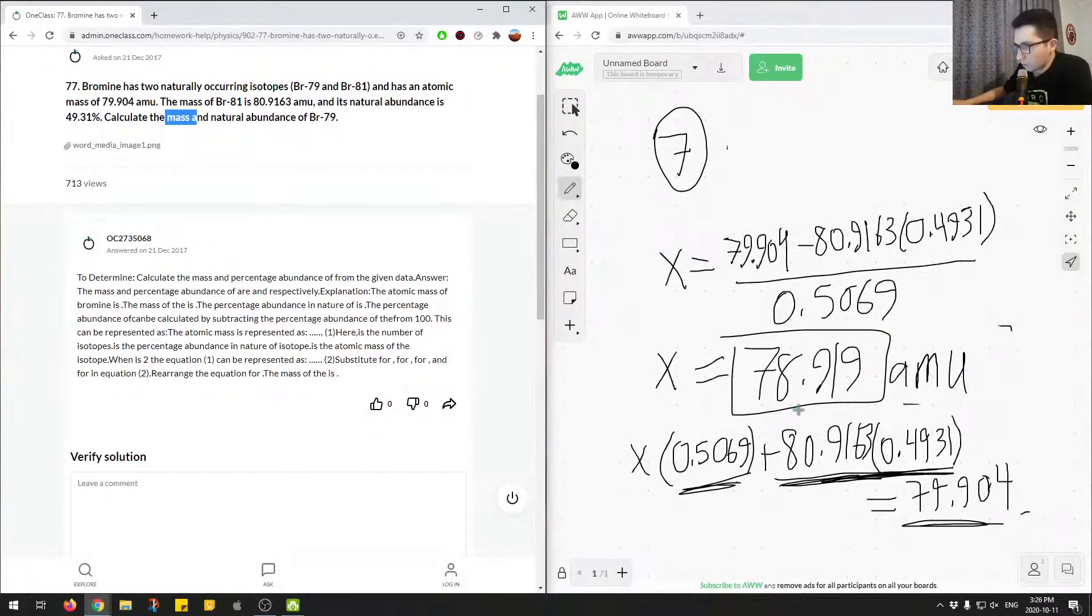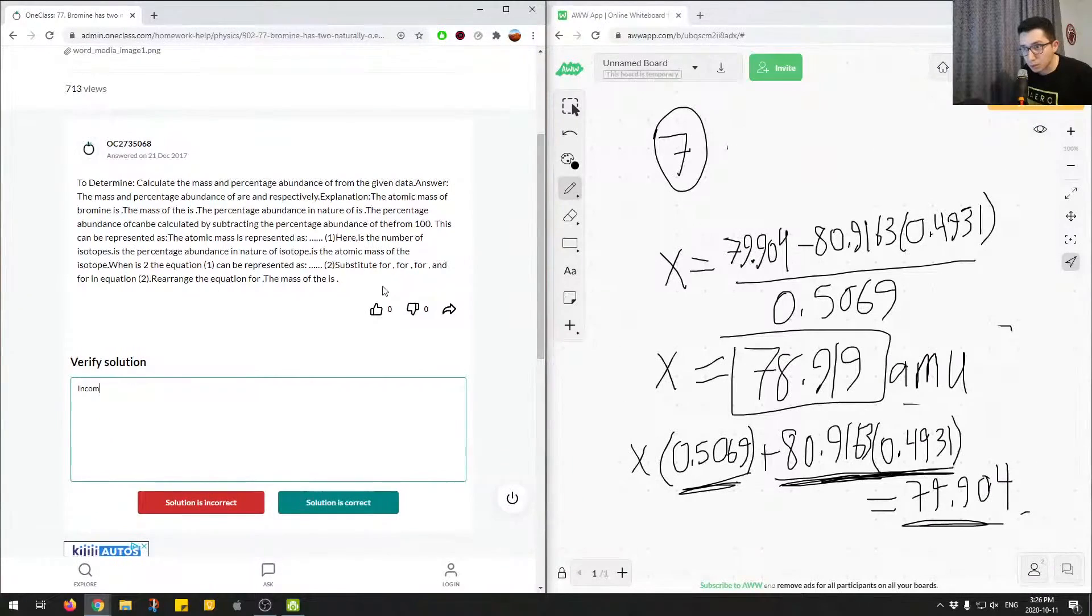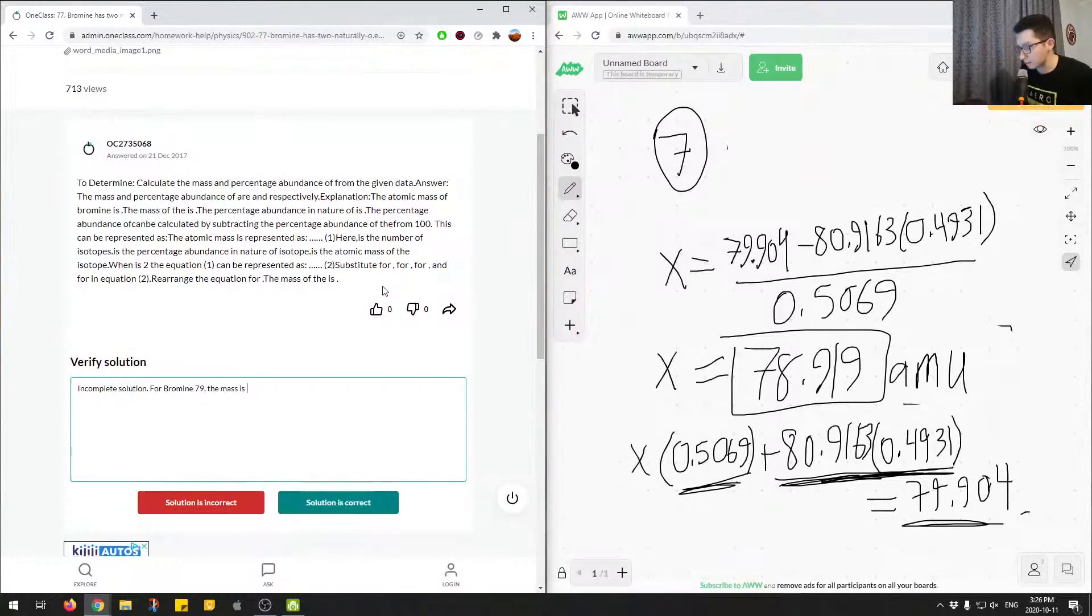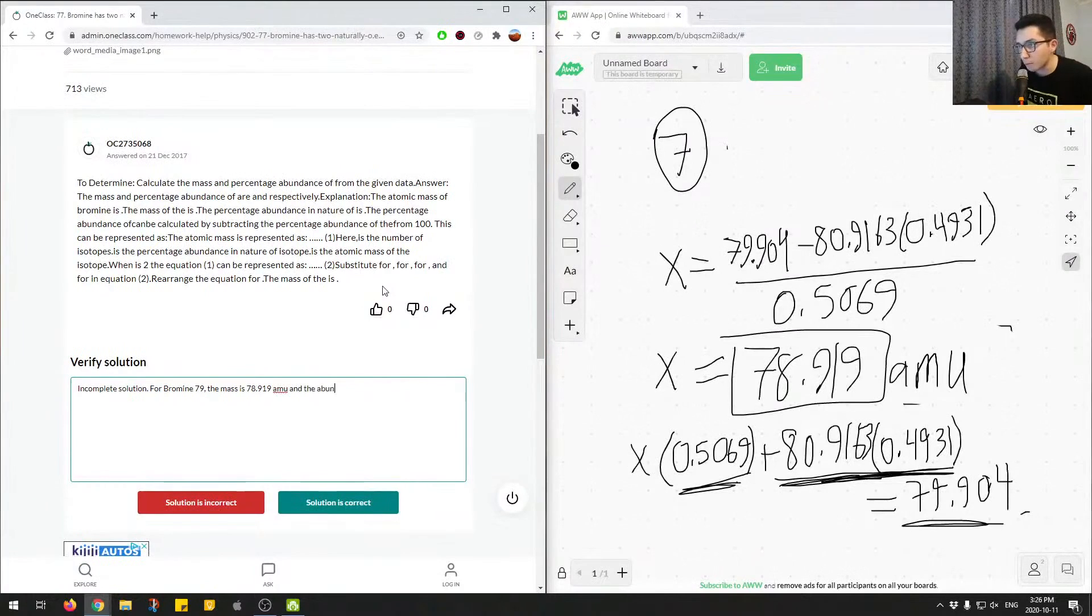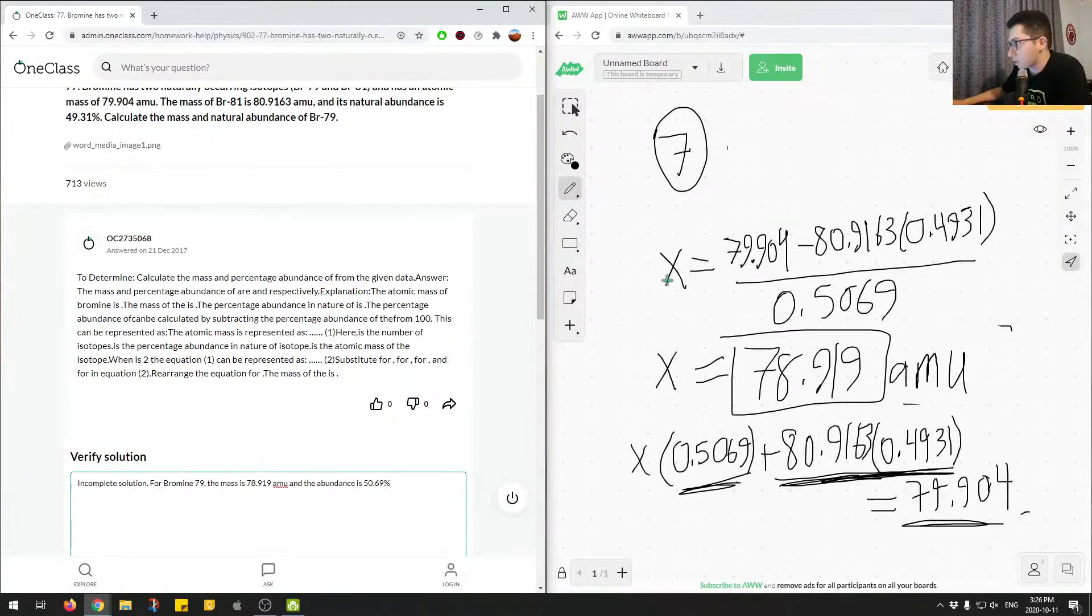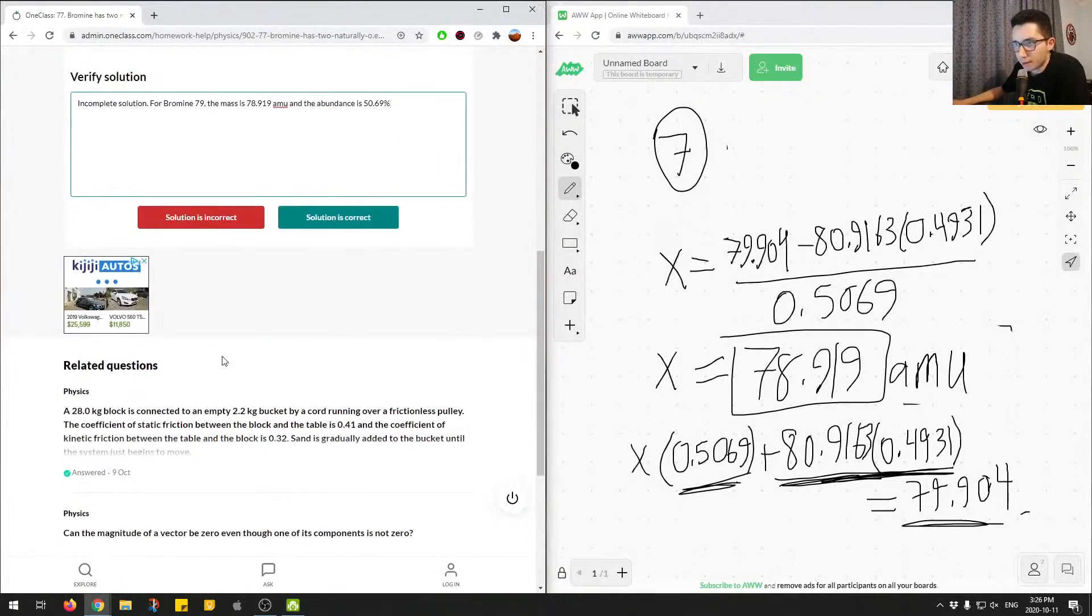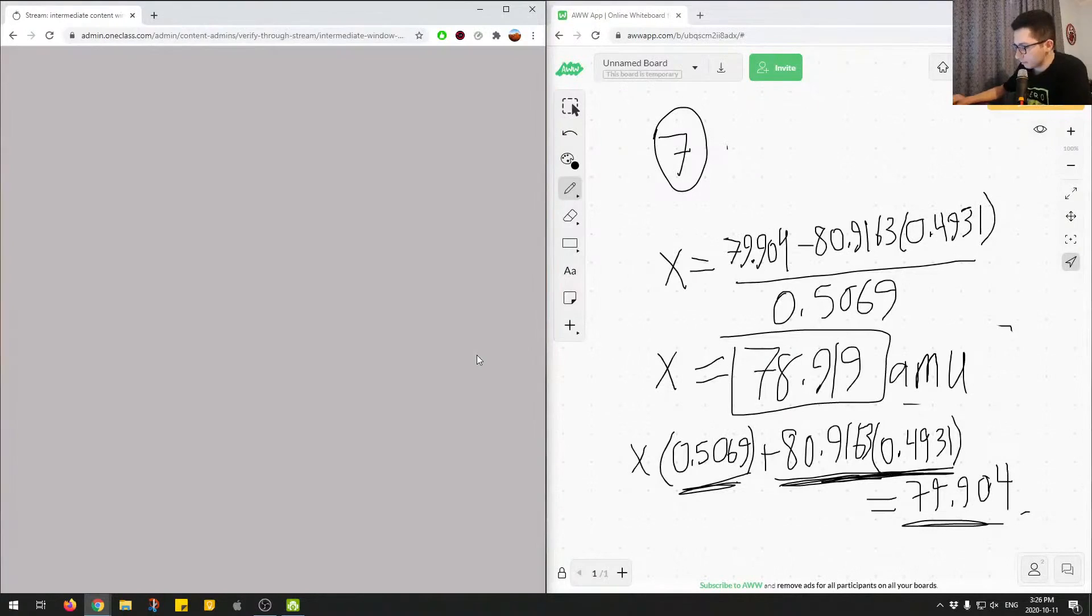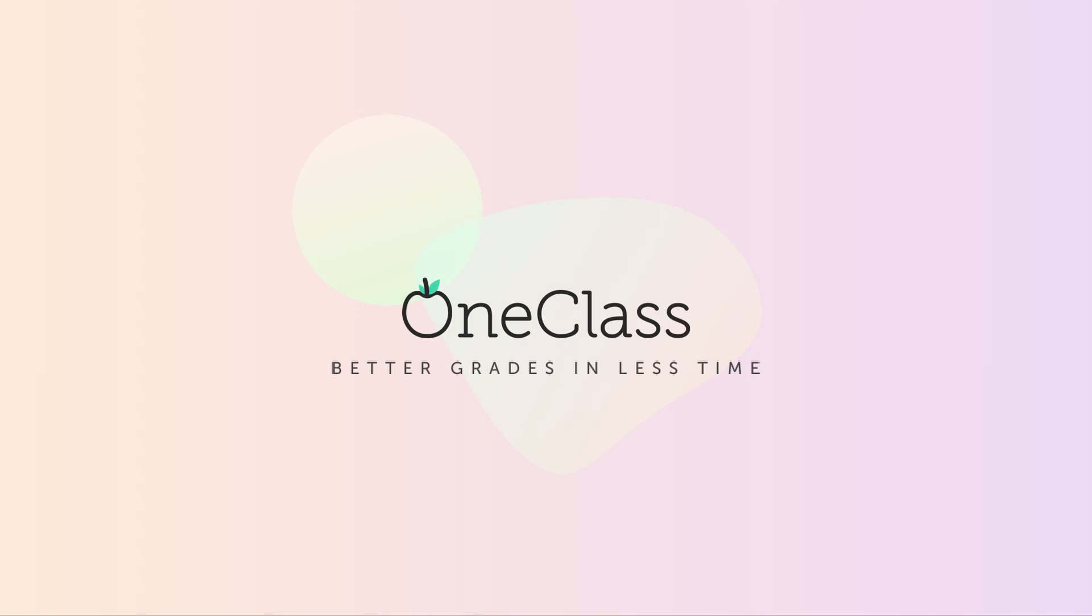Let's see. So incomplete solution. For bromine 79, the mass is 78.919 AMU, and the abundance is 50.69%. So here the junior tutor doesn't provide the full numerical answer. So we went through the calculation and did the math here. And we'll mark this as incorrect. And we'll mark this as incorrect.